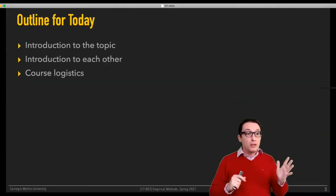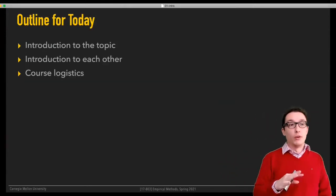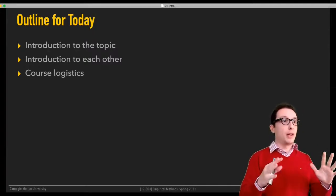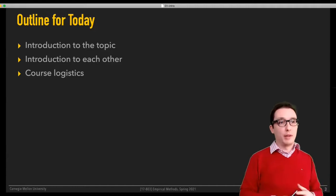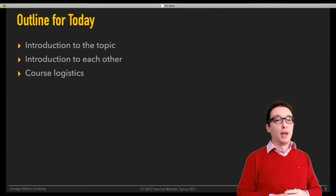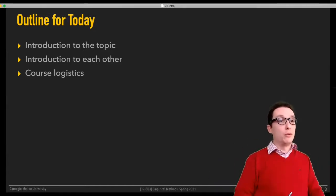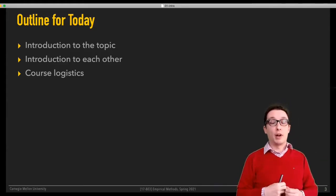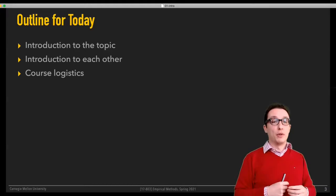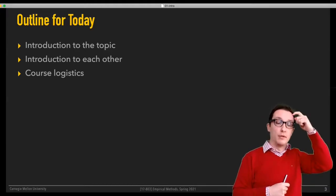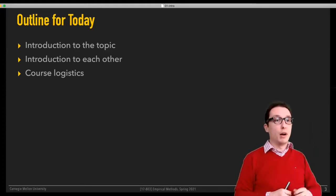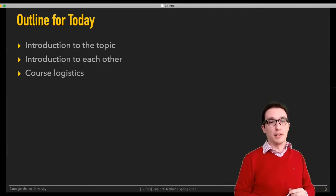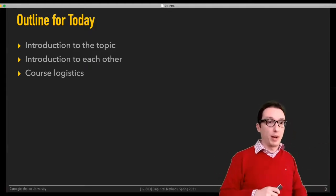What I'd like to do today is to just have a brief introduction to the topic, so we know what this is going to be about. Then I want to meet you all and have you meet each other, and get a sense of why you're here and what I could do to make this course more interesting and useful for you. We're going to go over the course logistics and how I'm planning on running this towards the end.